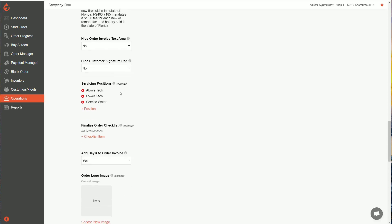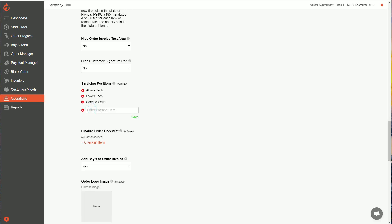Next is service positions. So again, these are optional, you don't have to use these. But if you want to have service positions, these are positions that kind of show which of your technicians were on the order and what role they played on that order. So in this example, I have an above tech position, a lower tech and a service writer. But you can delete those positions by clicking the x or add new positions and type in whatever you want.